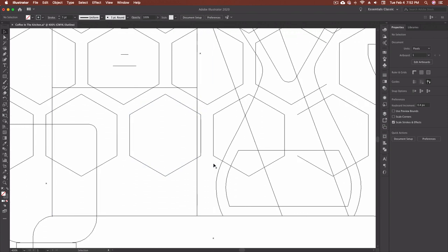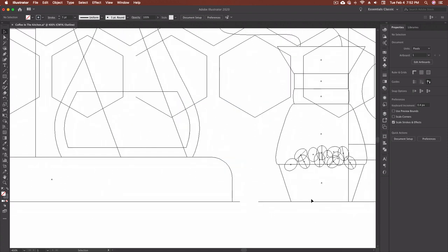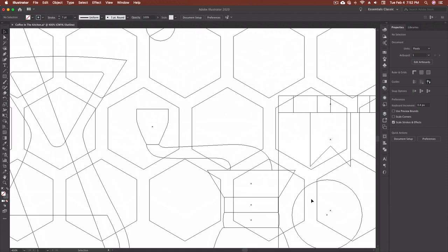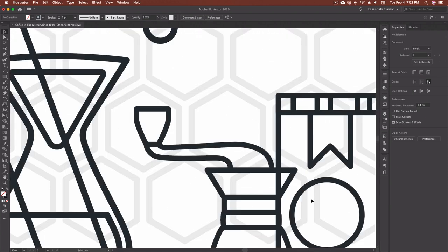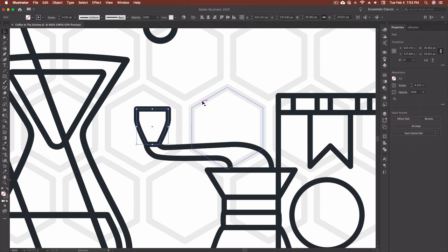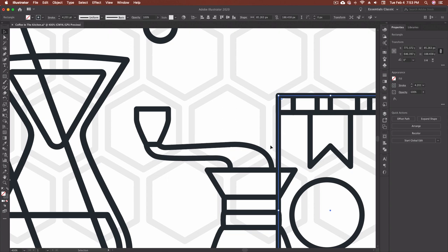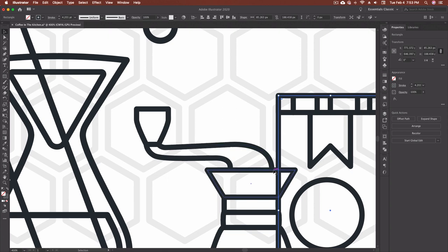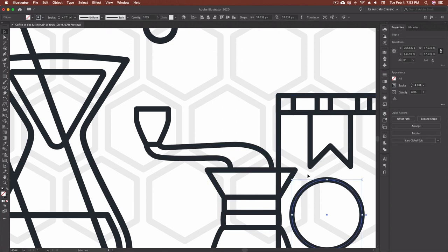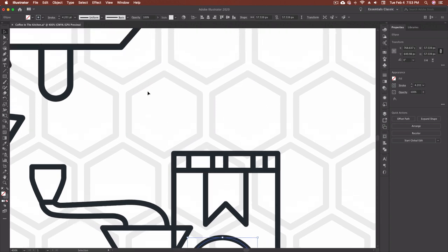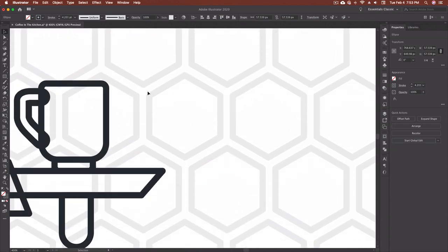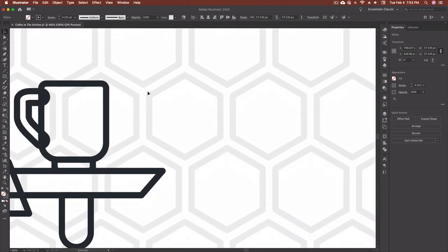So command Y is one that I use quite often and just command Y again to get back out and you'll see that everything here this is all strokes but it allows me again that command Y allows me to go in and just kind of see all of my different shapes without any kind of stroke or weight or colors or anything else so I can make sure that everything is exactly the way that I want it to be.